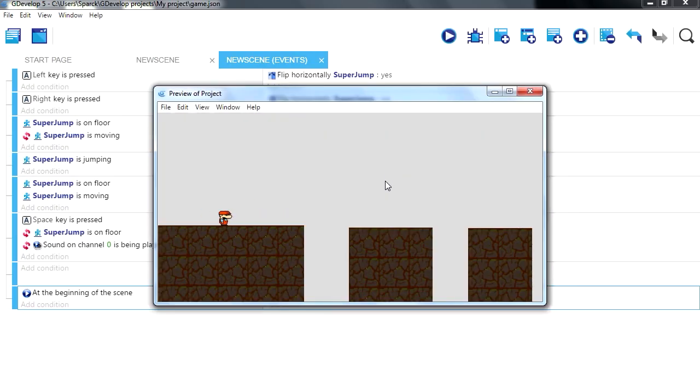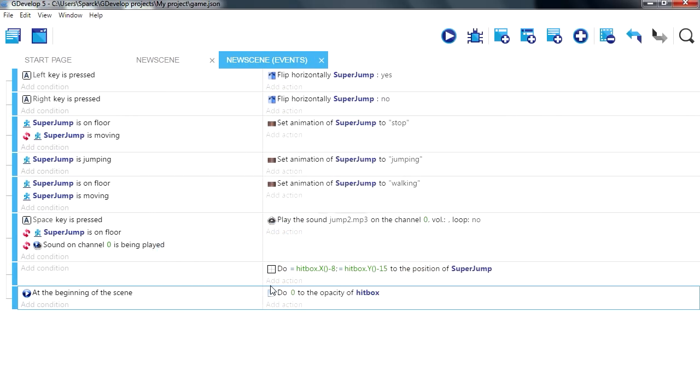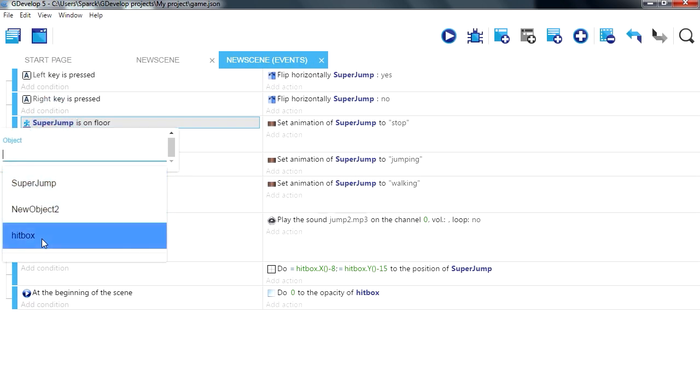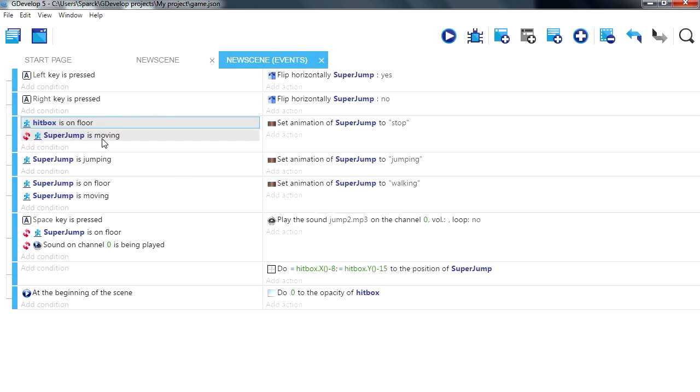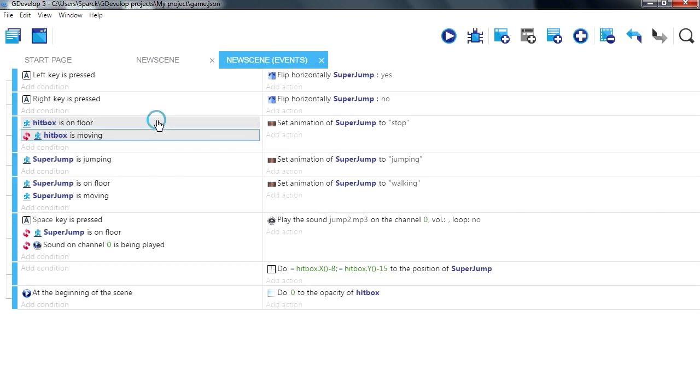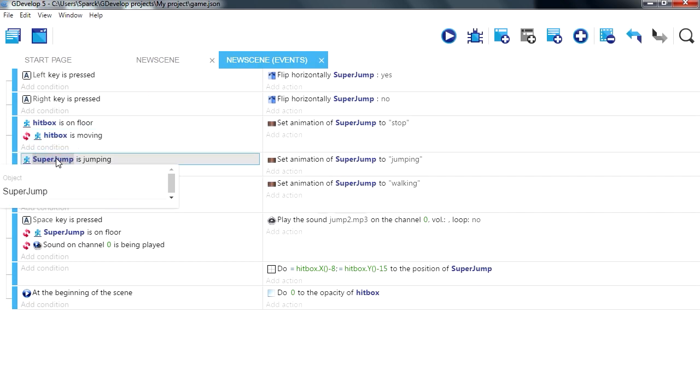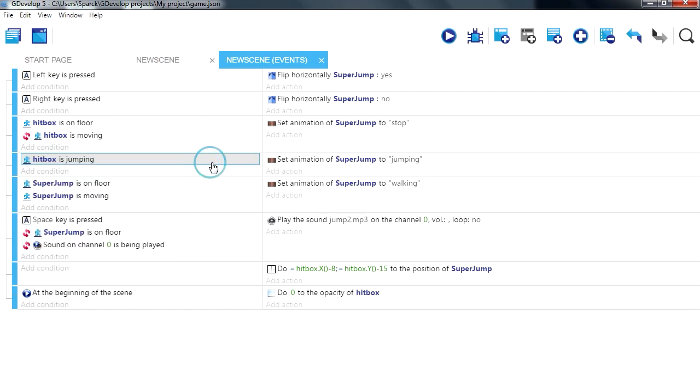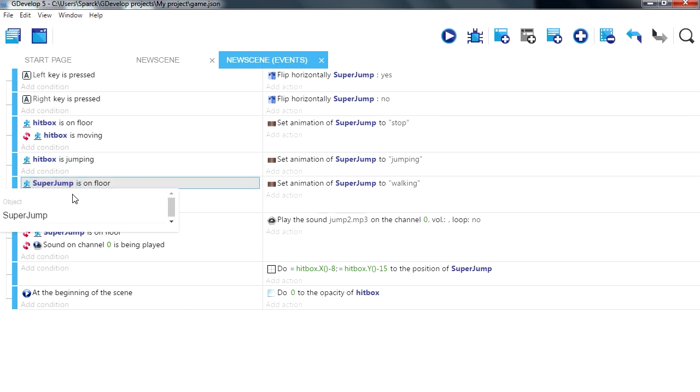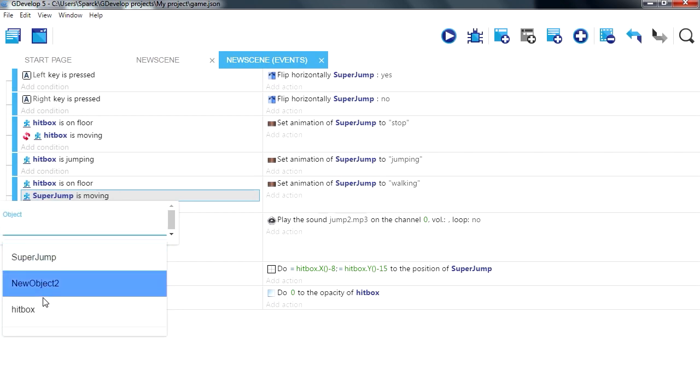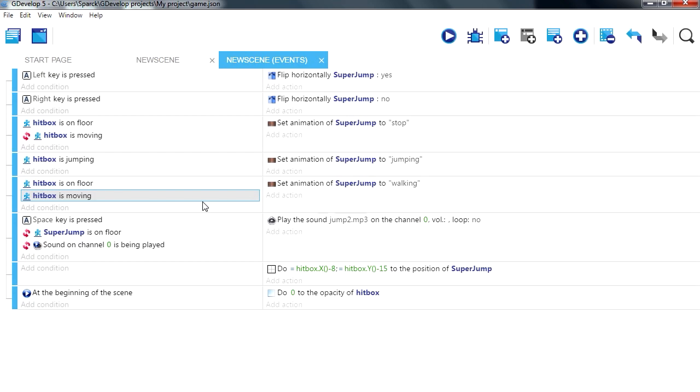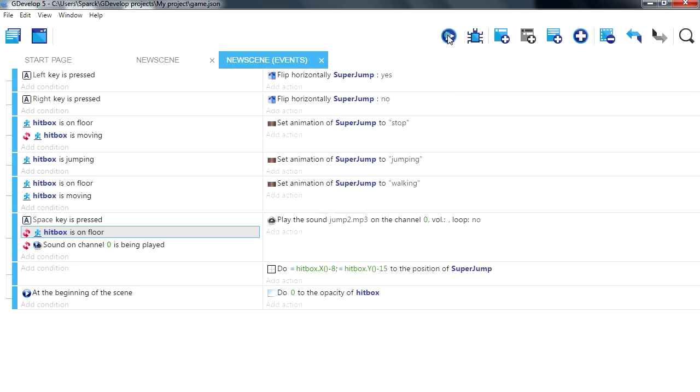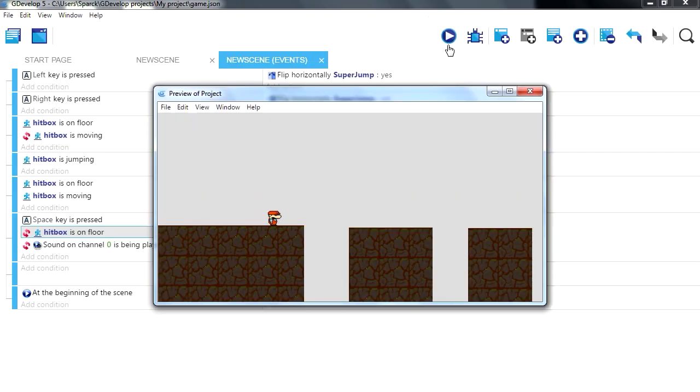Alright, it looks like we lost our walking animation, so let's restore our walking animation. So when super jump is on the floor, ok, so we want to change this set to hitbox. Replace all these for hitbox, all these for hitboxes on the floor. Alright, try it out, and now that's fixed.